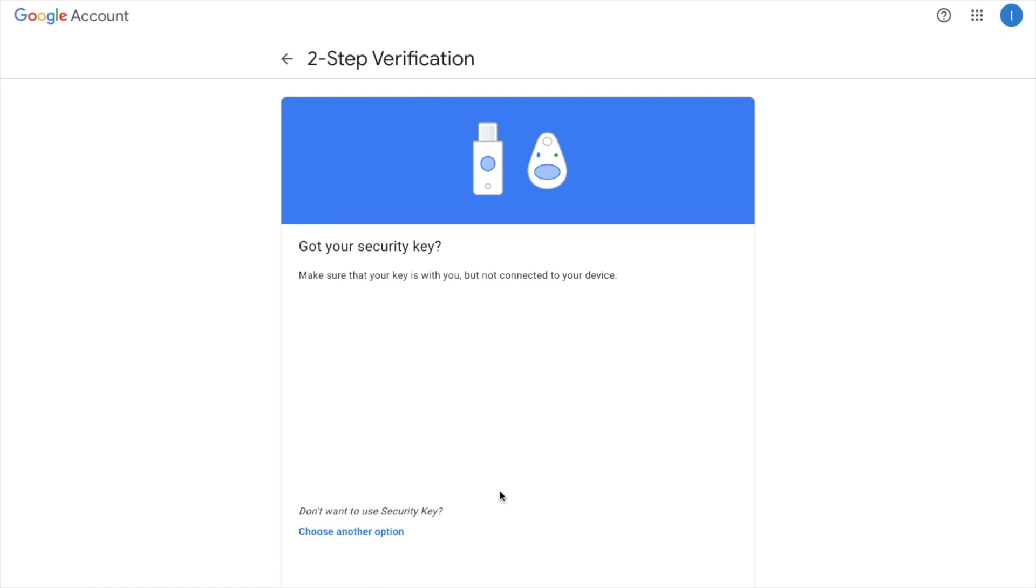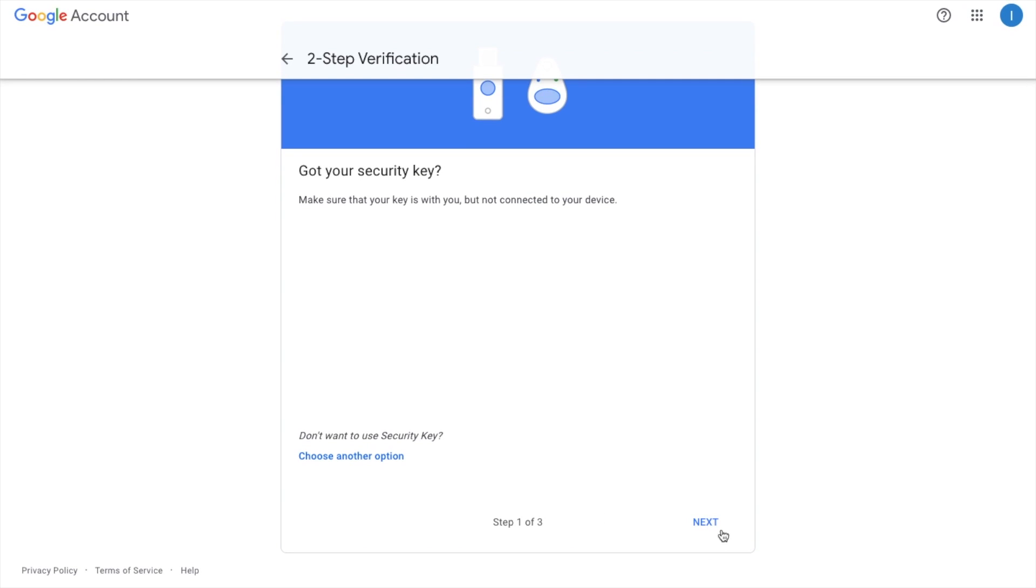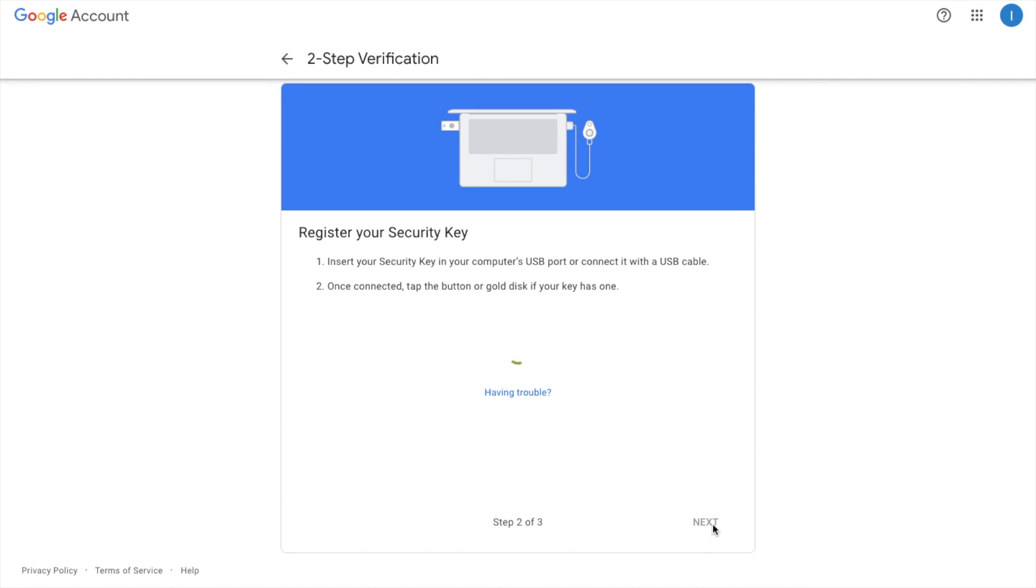And it's then asking me to make sure that my key is with me but not connected in my device. Click onto next. And next up it's asking me to insert my security key into my computer's USB port or connect it with a USB cable.